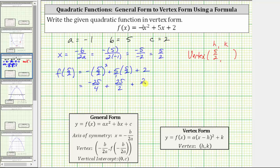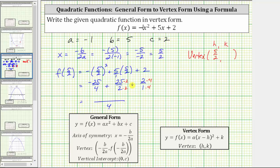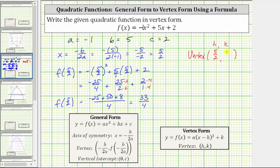Let's write plus two as plus two over one. To determine the sum, we need to determine the least common denominator, which is four. To write 25 halves as an equivalent fraction with a denominator of four, we multiply the numerator and denominator by two. And to write two over one as an equivalent fraction with a denominator of four, we multiply the numerator and denominator by four. The numerator becomes negative 25 plus 50 plus eight. Negative 25 plus 50 is positive 25, plus eight is 33. So the function value f of five halves is 33 fourths, which gives us the y-coordinate of the vertex.